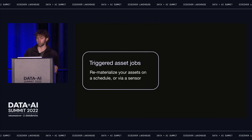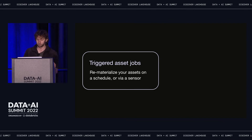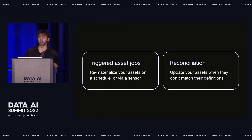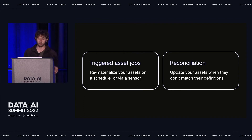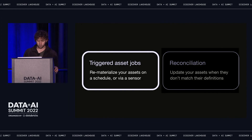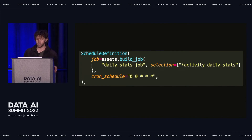Dagster supports two approaches to orchestration for assets. The first looks very similar to how scheduling works in traditional orchestrators, except that it focuses on assets instead of tasks. You can select a set of assets to be rematerialized at some regular cadence or via a sensor based on arbitrary logic. This code tells Dagster to run a job every day at midnight, and that job rematerializes a subset of the assets inside our graph — in this case, just the activity_daily_stats asset, but it could target a set of assets.